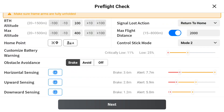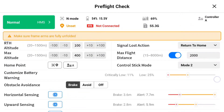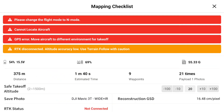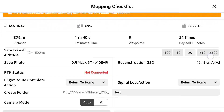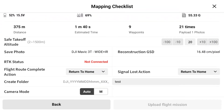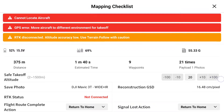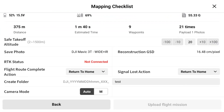Once you click play, you'll see the same settings mentioned in part one — sensor settings, horizontal distance — then click next. It will tell you the distance, estimated time, number of waypoints, 21 photos, and all the takeoff settings. If you have RTK, you can connect it; it's not necessary otherwise.